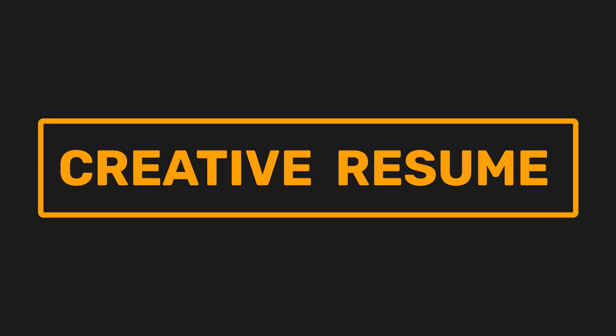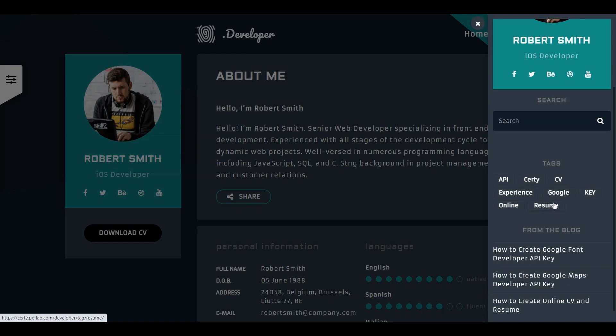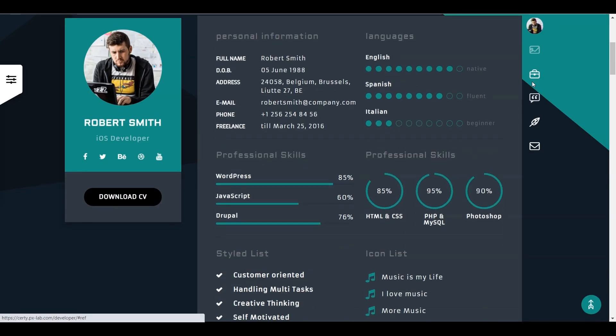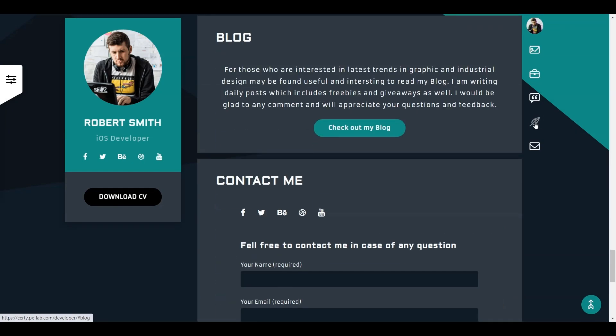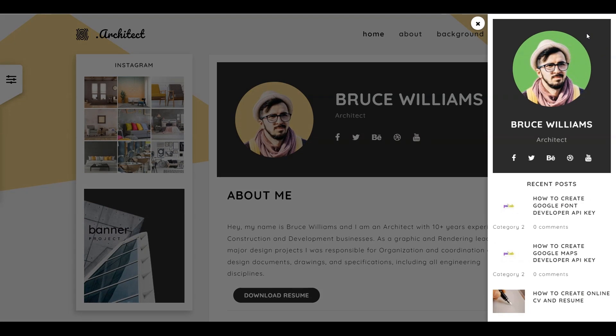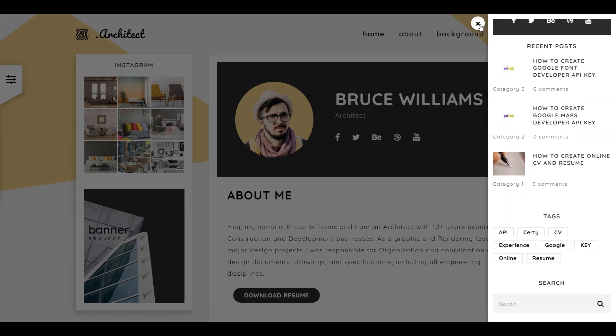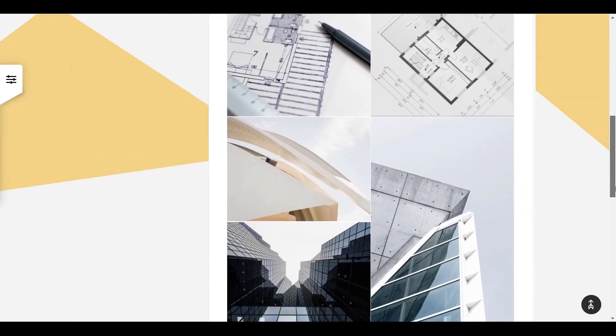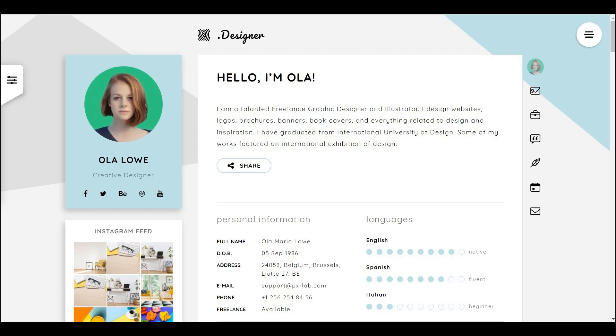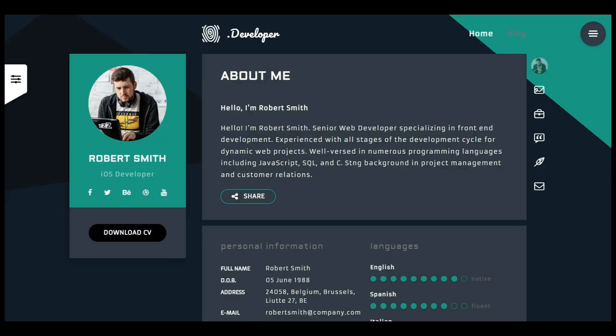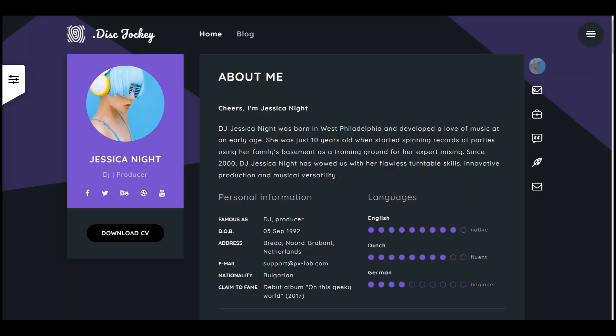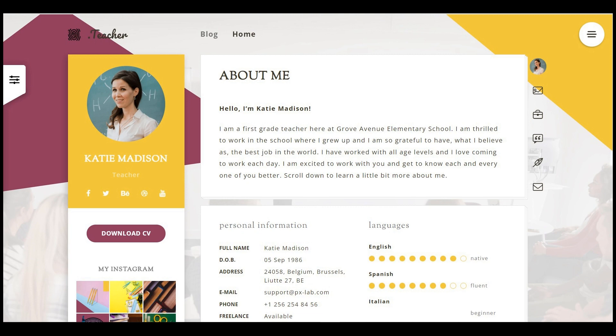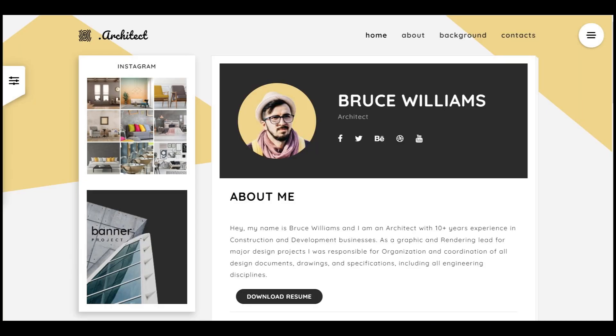Creative Resume is a current CV and resume-making WordPress theme. Its eye-catching creative demos can attract any employer at the first impression. Creative CV has come up with eight different CV designs for eight different professions, and they are: designer, florist, developer, DJ, doctor, teacher, director, attorney, and architect.